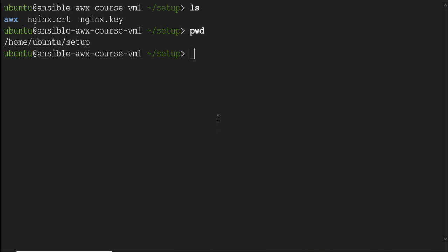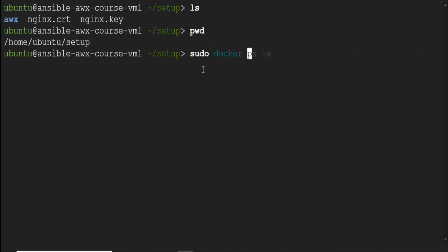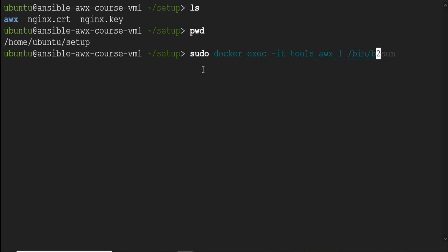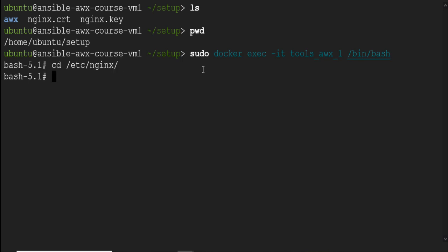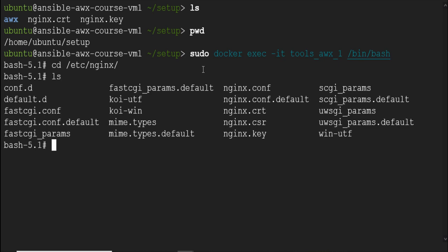Now, once you have your files ready in this directory, connect to container and take the backup of existing certificate and key which are already there. To do so run sudo docker exec hyphen it tools underscore awx underscore one which is a container name slash bin slash bash. Please note that the containers must be in a running status for you to connect to them. If you are unable to get inside the container and it shows that no containers are running error message, then in that case simply start the containers using sudo docker start followed by containers name. I am inside the container.